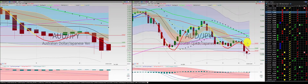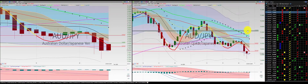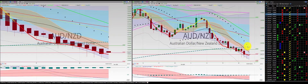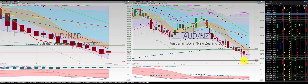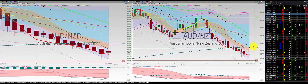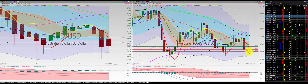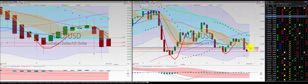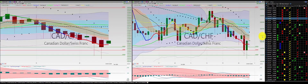Aussie dollar Japanese yen: we got a 1-2-3 punch out, good trade. Aussie dollar New Zealand dollar: punched out at break even. Aussie dollar U.S. dollar: we have another order in, we'll stop down to the high of this candle.